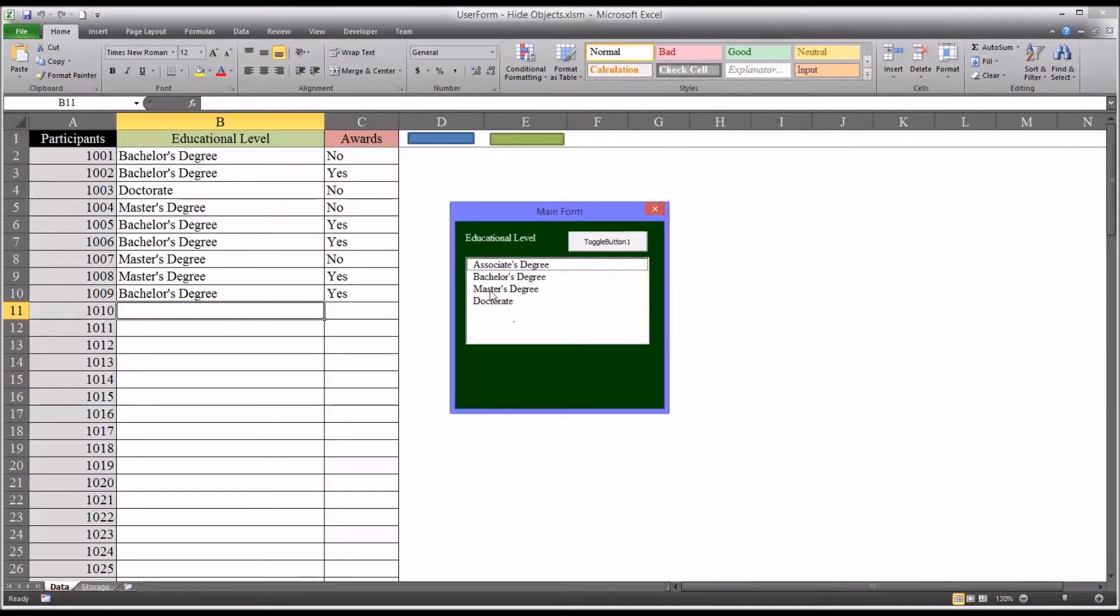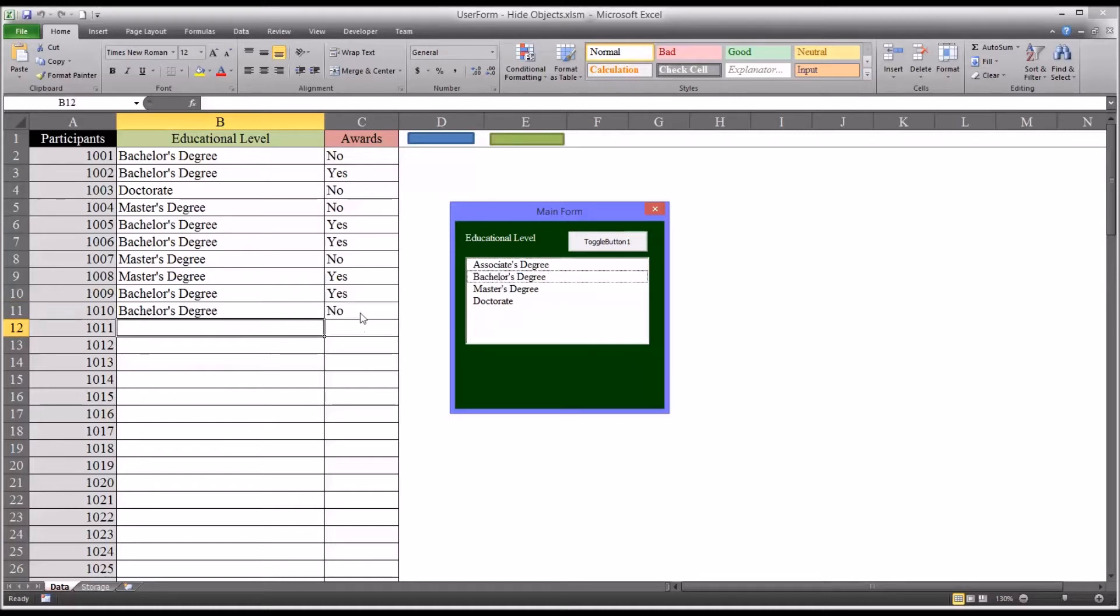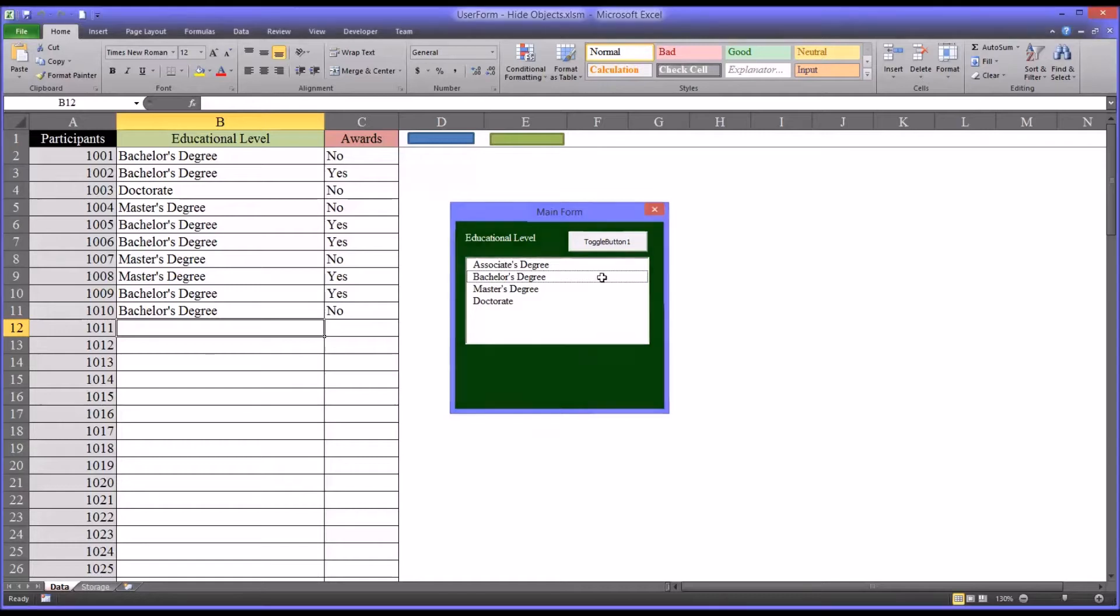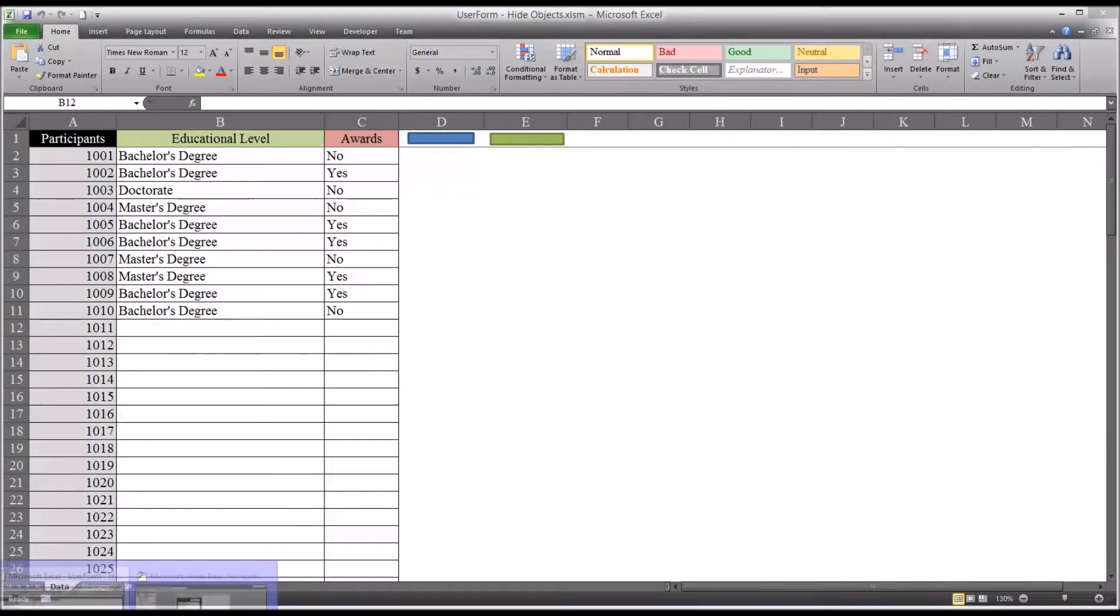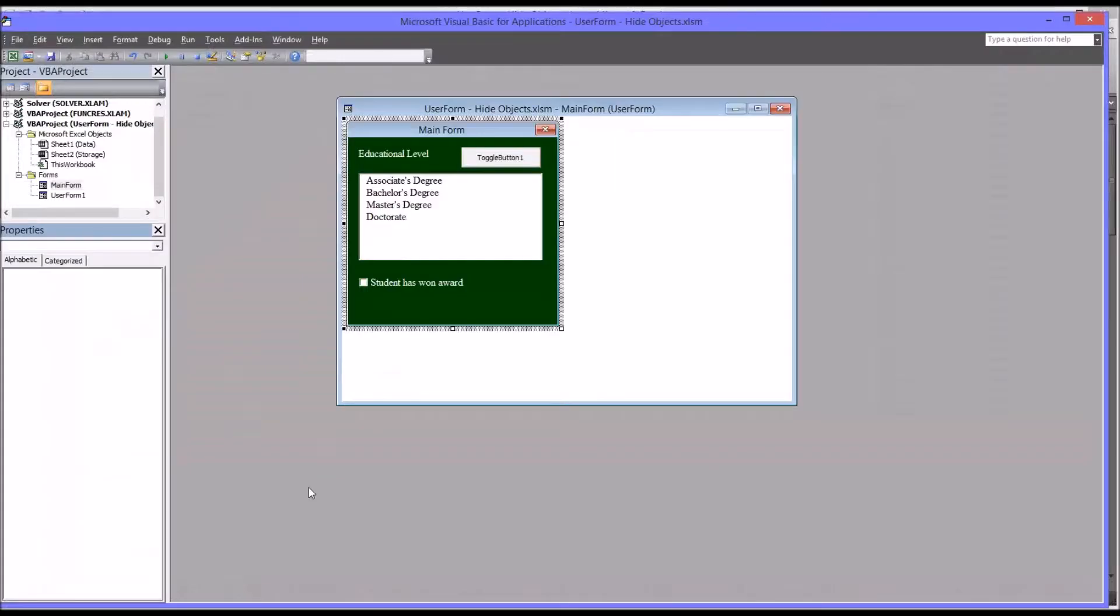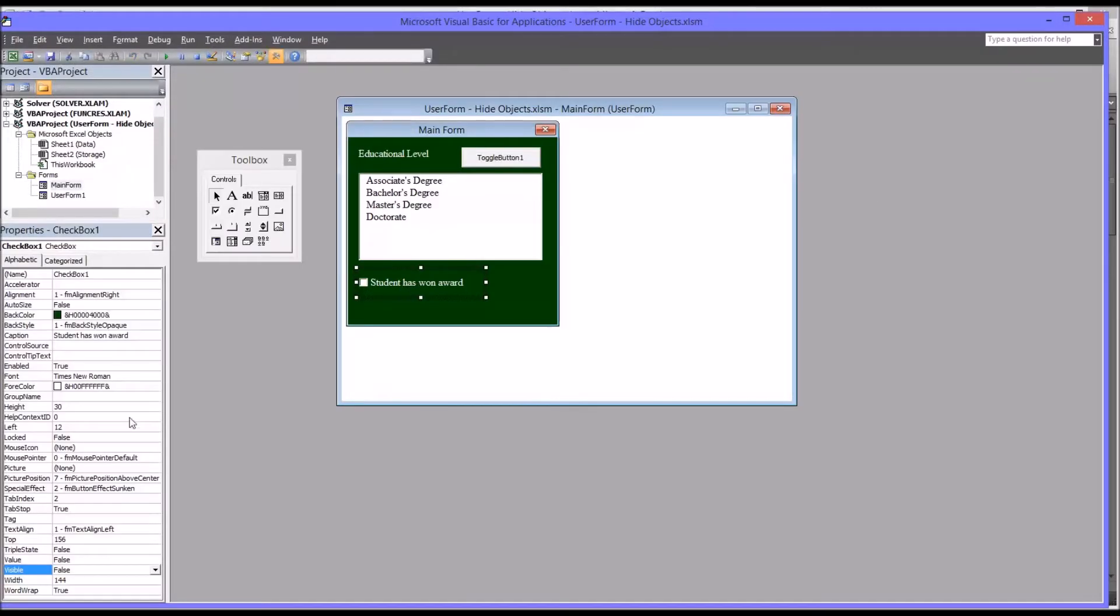If somebody adds, say, for 1010 for this participant, they have a bachelor's degree, double click, it's automatically going to put a no in there because you can't check the awards item because it's not there. So the default for checkbox is now set to false.